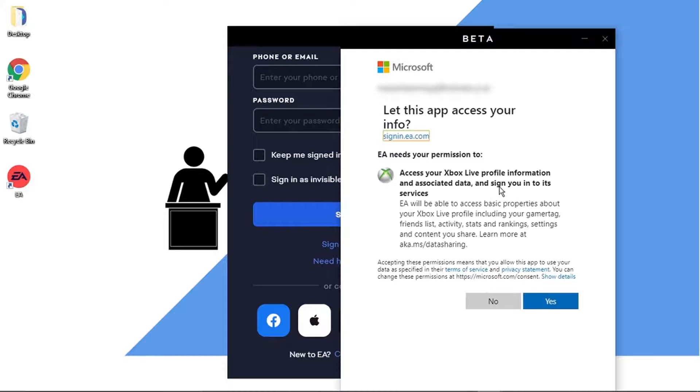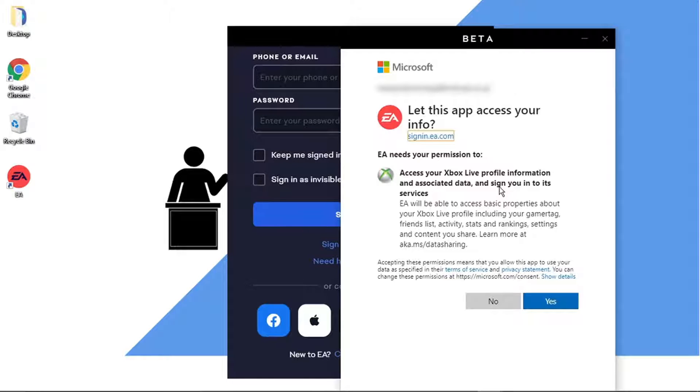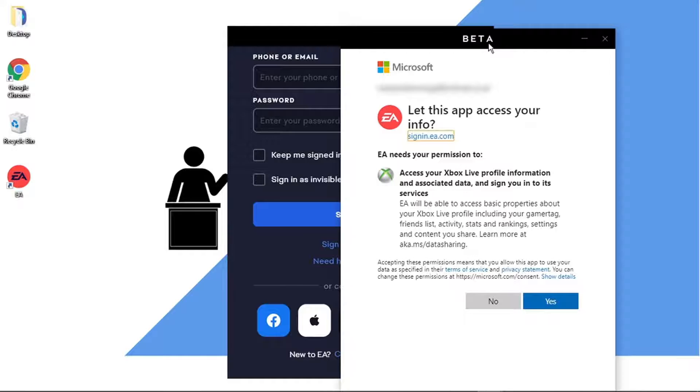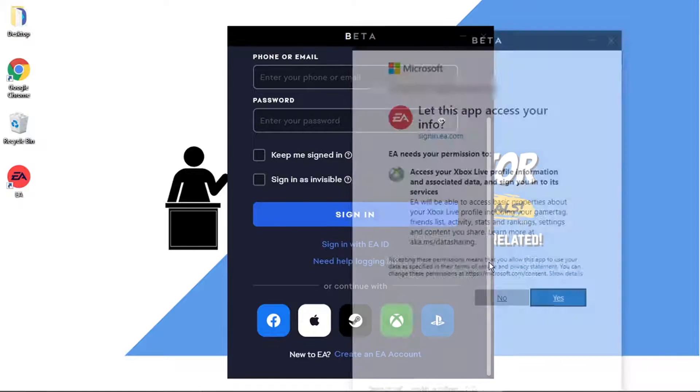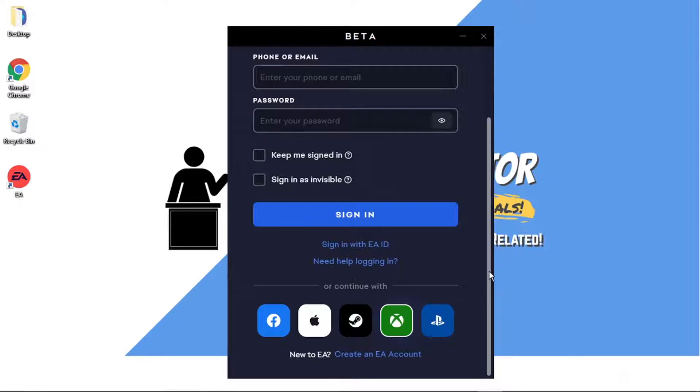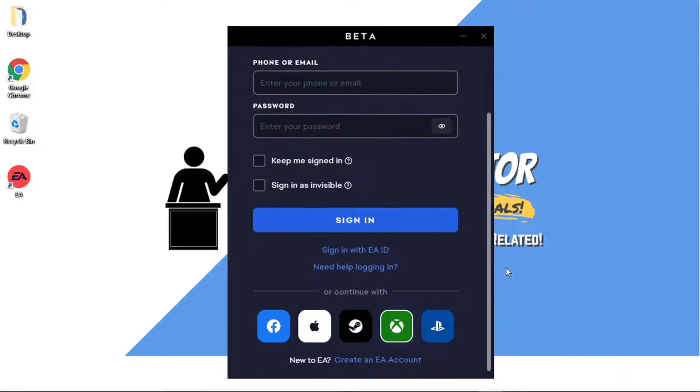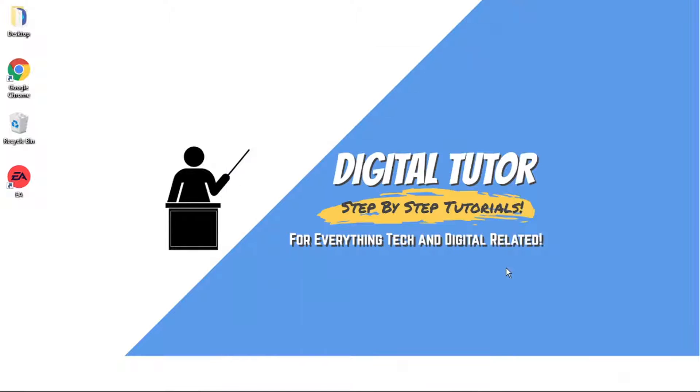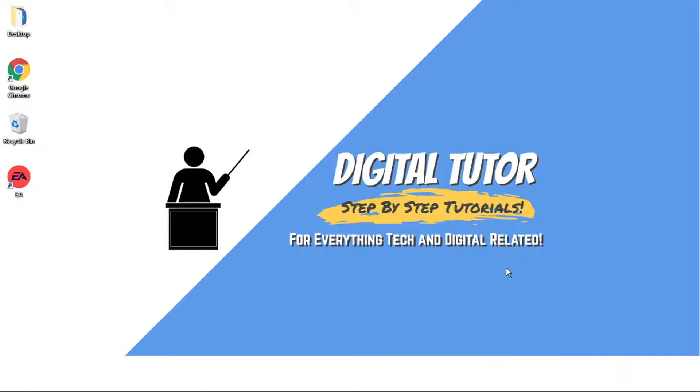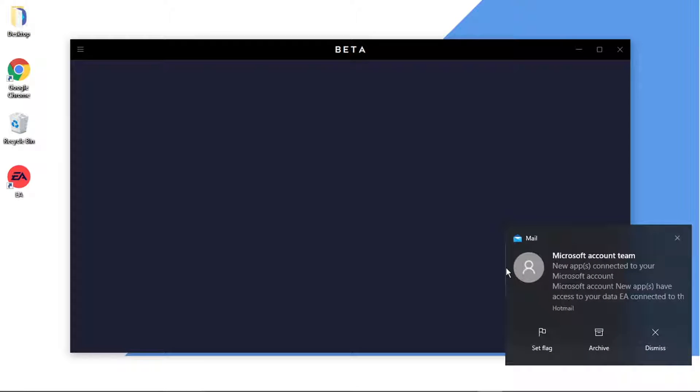Then once you've clicked to that, it's going to ask for a permission. So you just want to go ahead and click yes if this comes up to accept the permission to link your accounts. Then you'll see that's going to go ahead and log you in, and after a minute or two it's going to load up the desktop application.